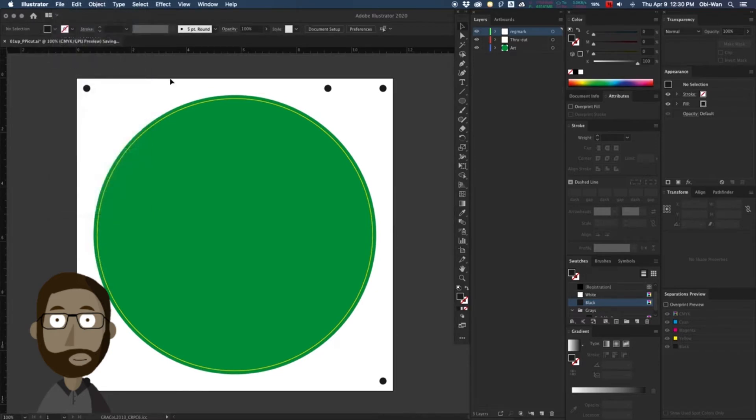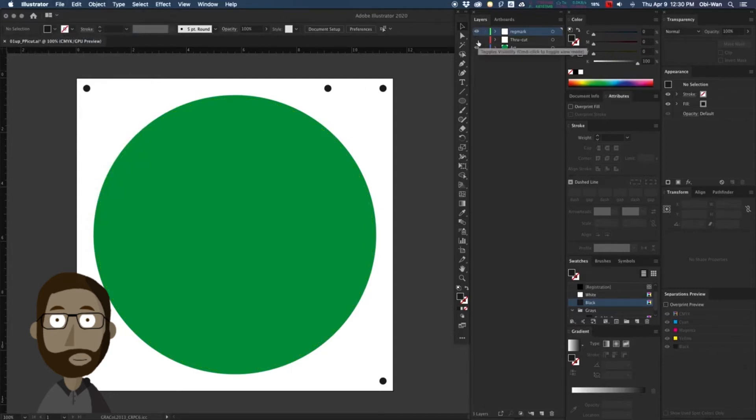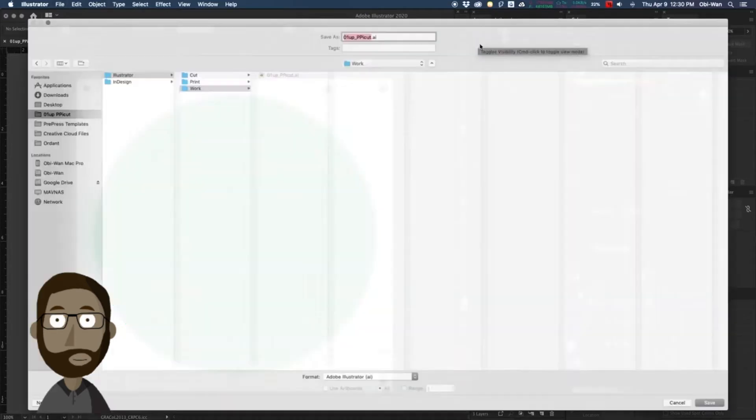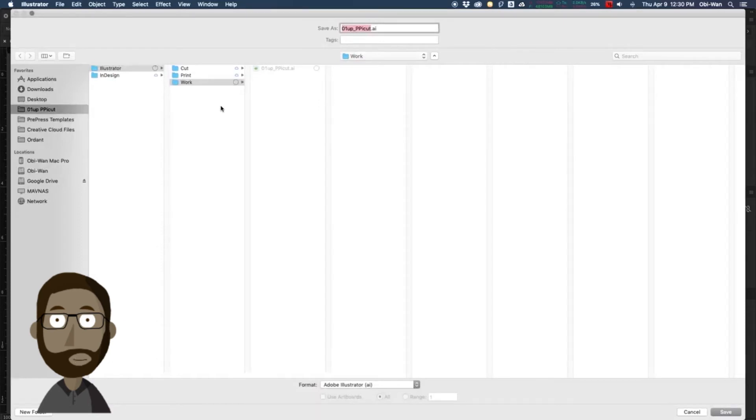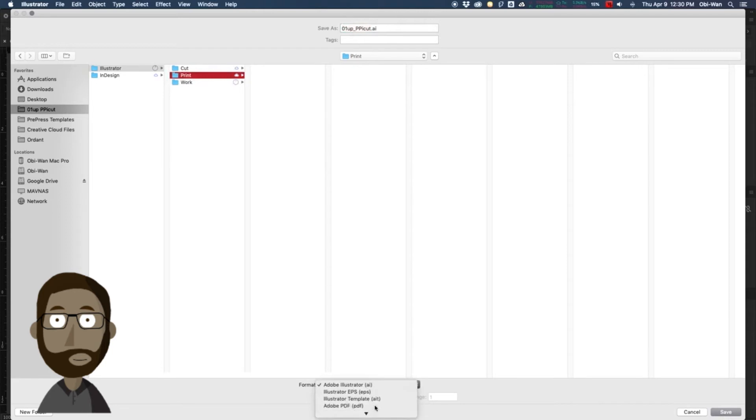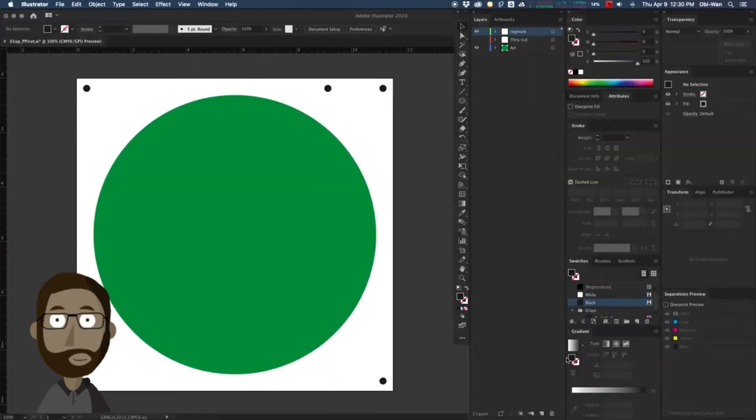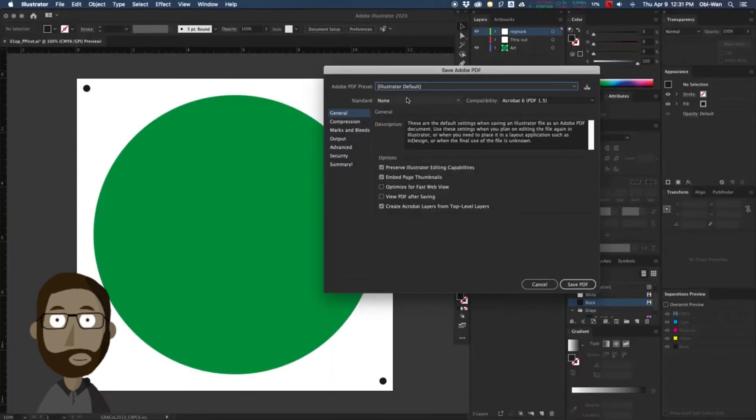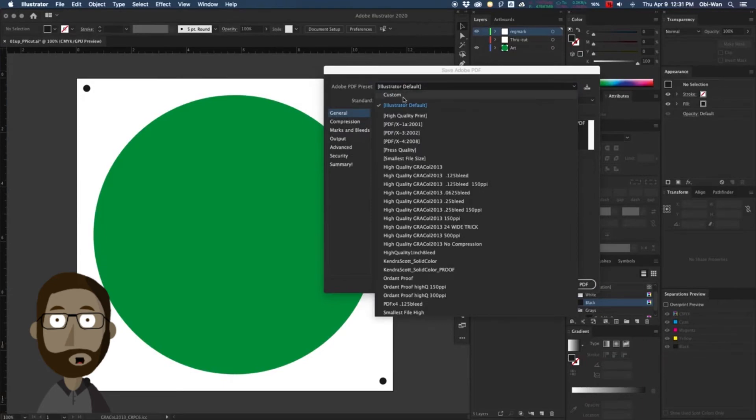Now we're going to make a PDF file for print. We're going to turn off our through cut layer, go to our print folder, save as a PDF, and apply our PDF preset.